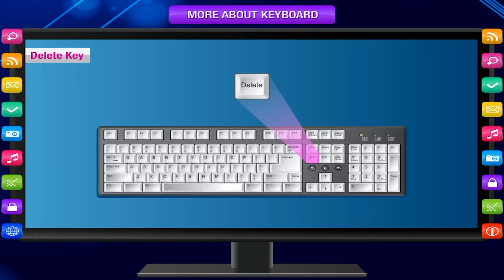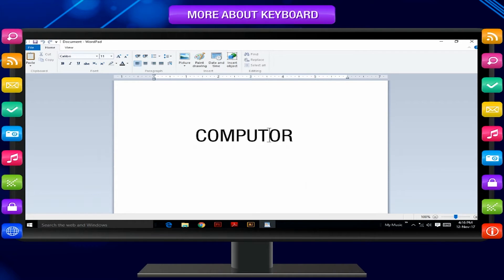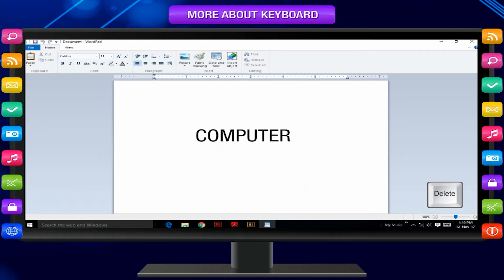Delete key: Pressing this key erases any typed text on the right side of the cursor. For example, if you type 'computor' instead of 'computer', you need to correct the spelling. Take the cursor just before the 'o' and press the delete key to erase 'o', then type 'e' in its place. This way you can correct the typing mistake.